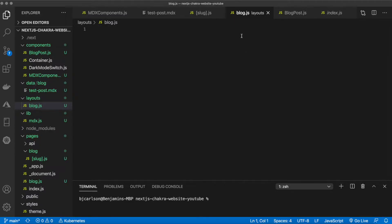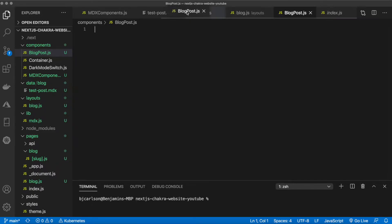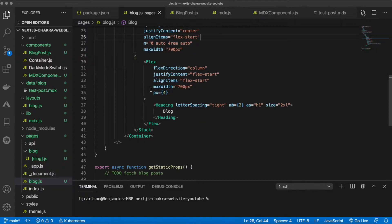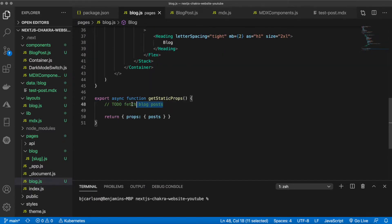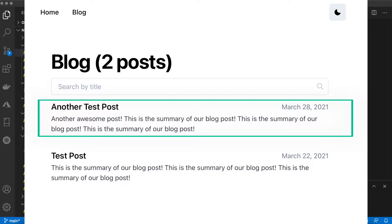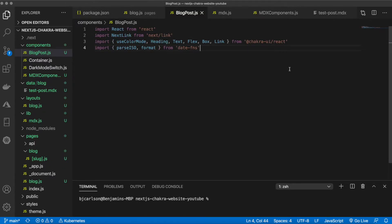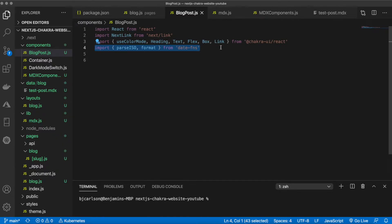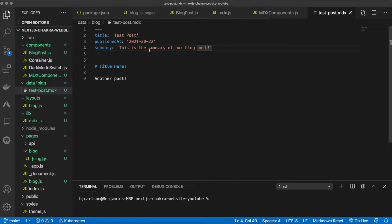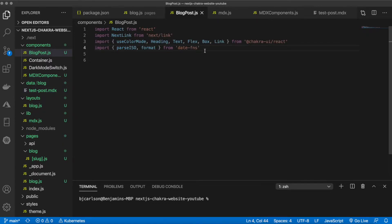We have two more files to build: the blog layout and the blog post component. The blog post component will be used inside our blog page where we'll fetch the posts and map them to this component. Let's paste in some imports — React, Next Link, the Chakra components, and a new one that will allow us to parse through the MDX gate and display it in whatever style we choose.